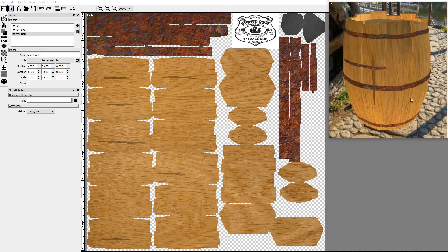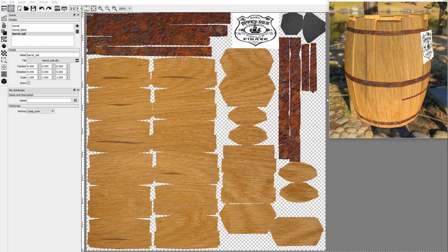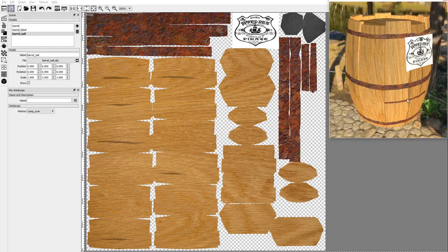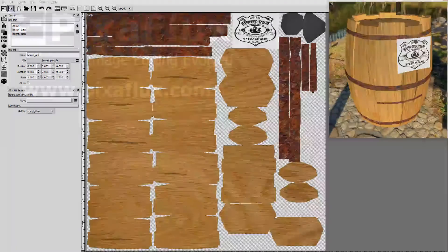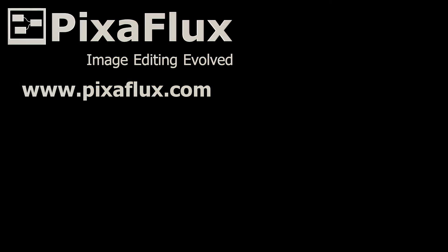This is how you use the UV mesh render node to compose your model textures in Pixaflux. Thank you for watching this Pixaflux video tutorial. Don't forget to subscribe to our channel and to follow us on Facebook and Google Plus.